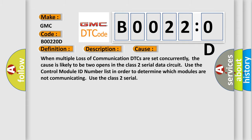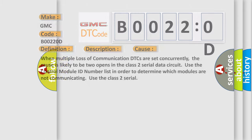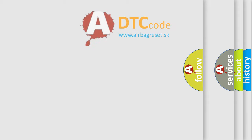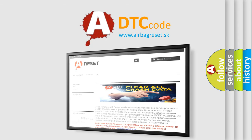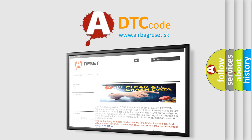The Airbag Reset website aims to provide information in 52 languages. Thank you for your attention and stay tuned for the next video.